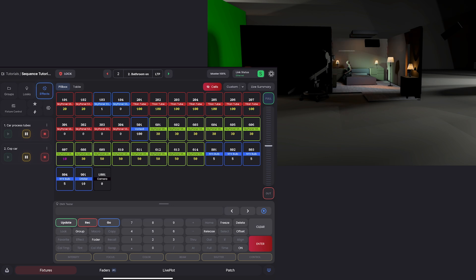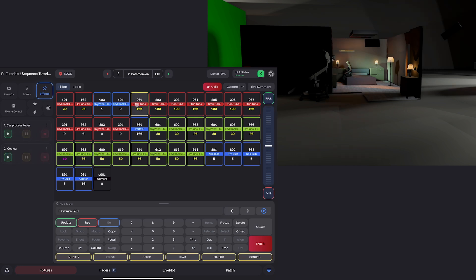and we don't want that anymore. So this tube was part of an effect. If I go to my effects tab here, and look at my car process tubes, you'll see I used group one to make that effect. You'll see why in a moment,